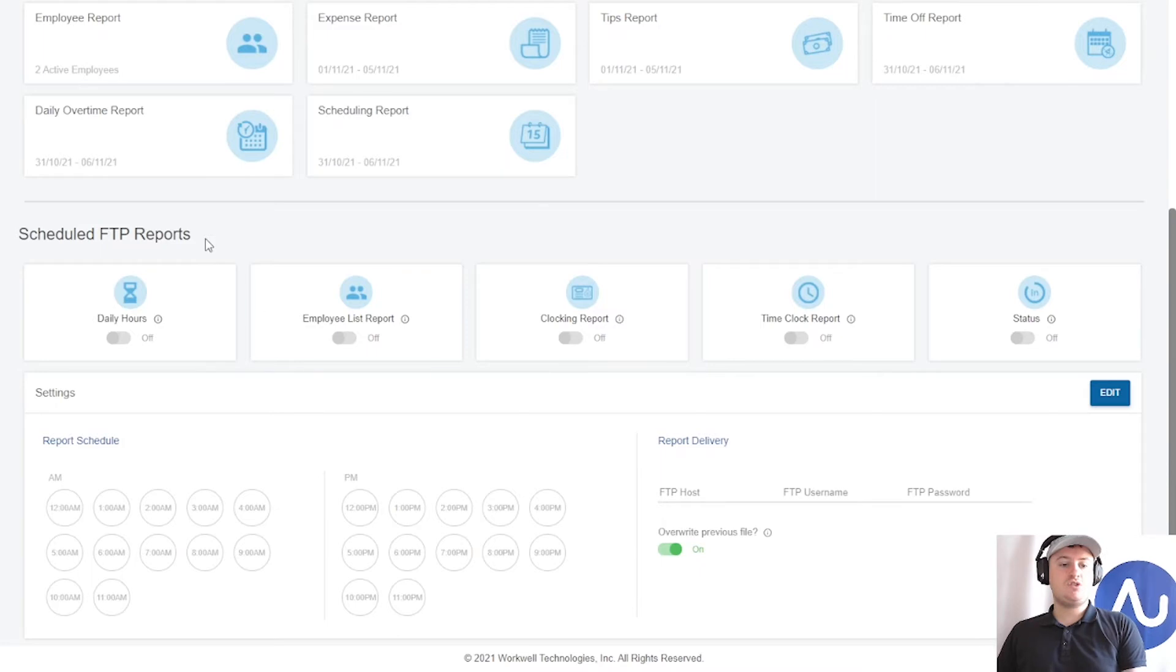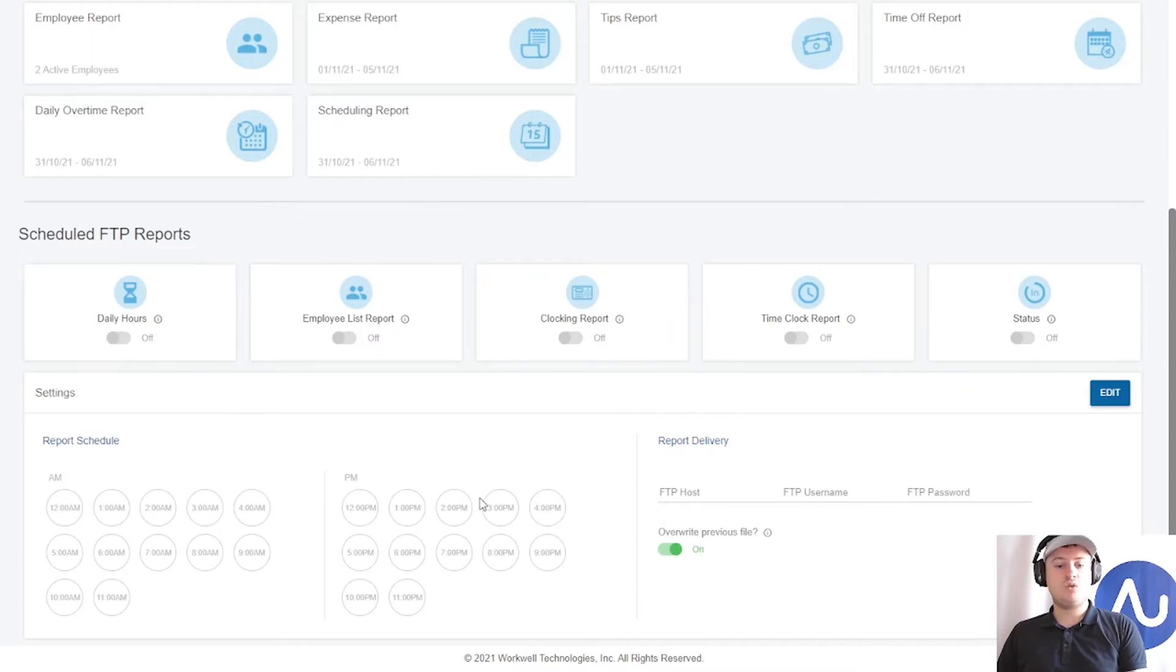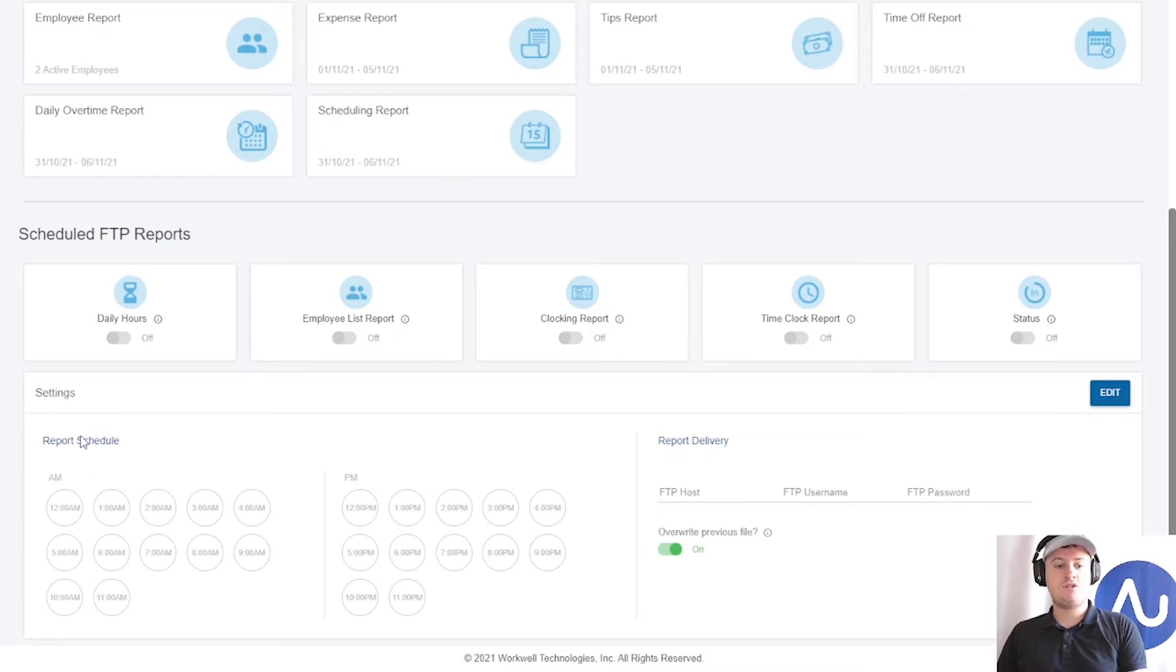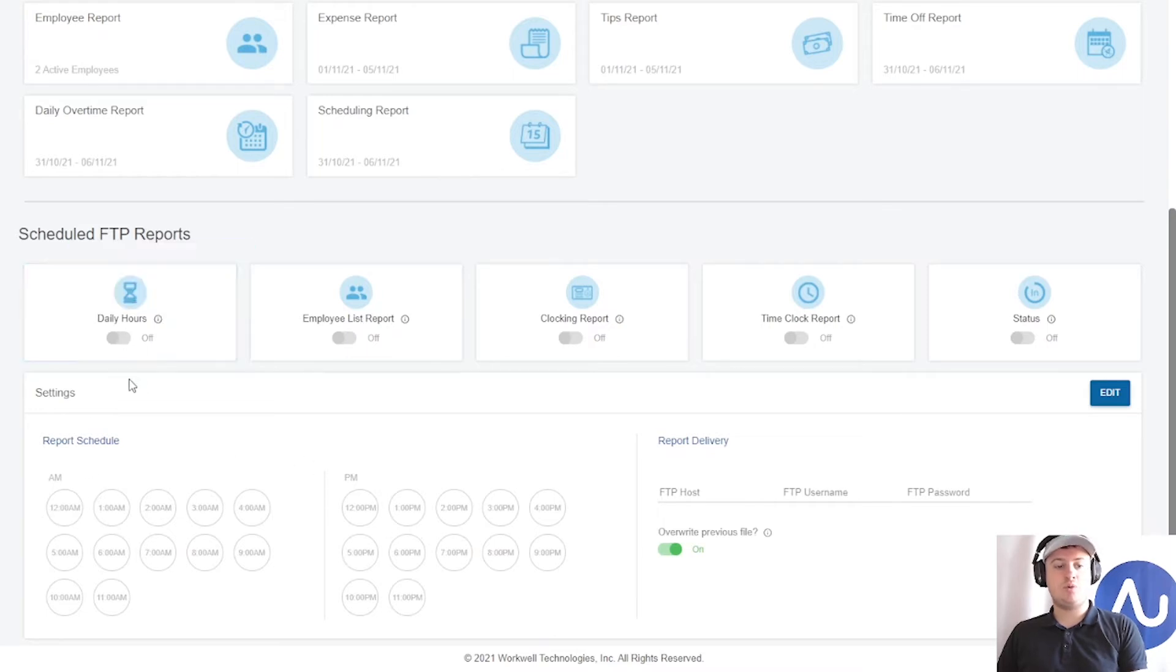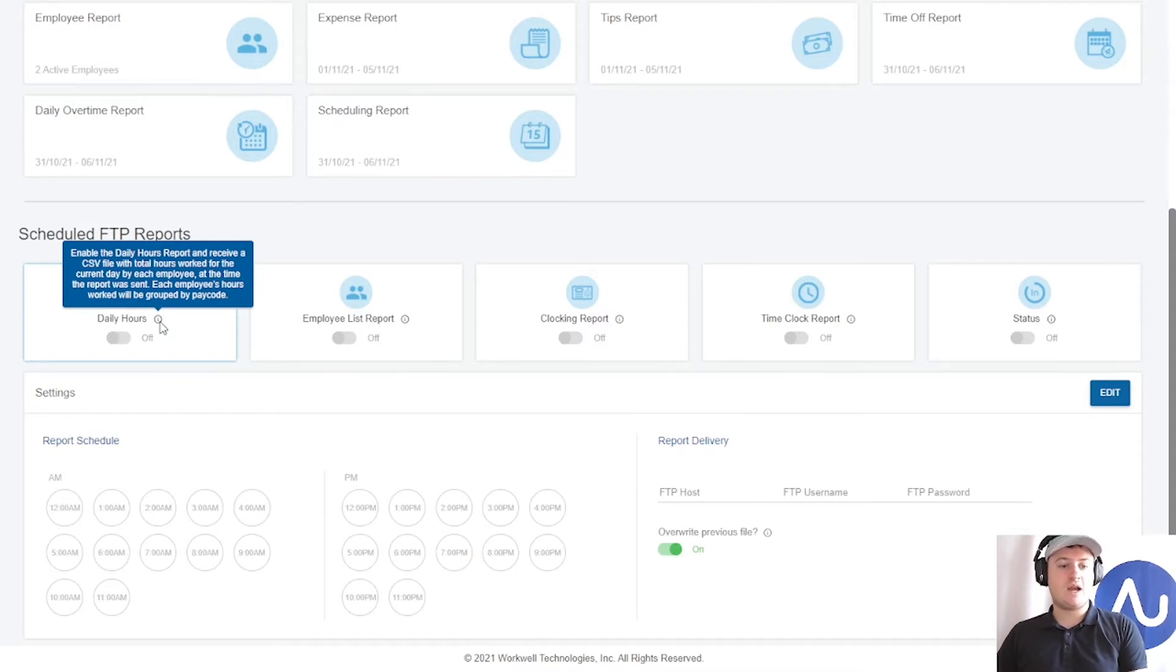Once you have your own FTP server, you can select from a list of five available reports to run automatically at specified times during the day. We have the daily hours report, which is essentially a CSV file with all the hours worked for the current day for each employee.